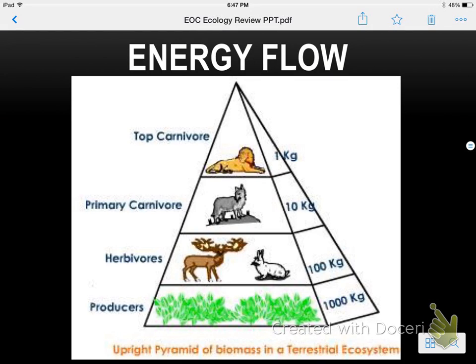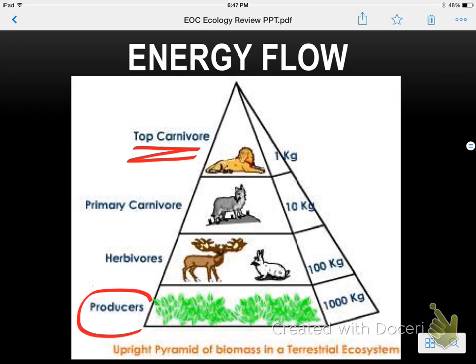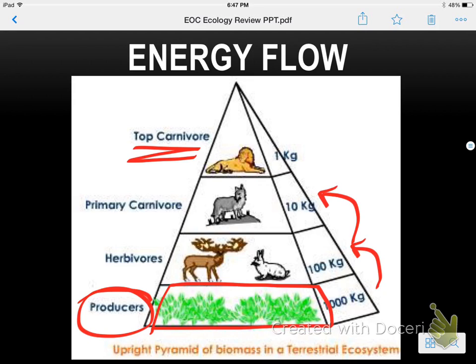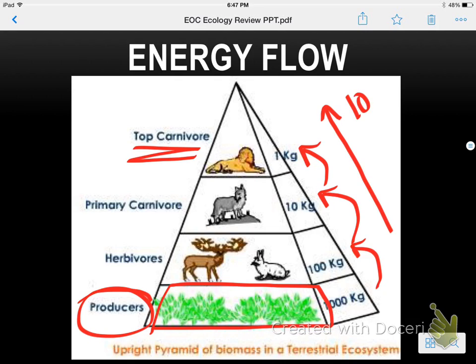Energy flow in an ecosystem: you have your top carnivore, and at the bottom you have your producers. If you don't have a producer, you don't have a food pyramid. Notice how the energy changes as we go up — it decreases by a power of 10. So as we move up, we lose energy.